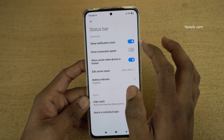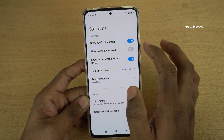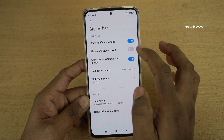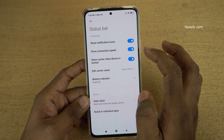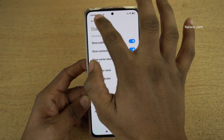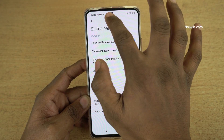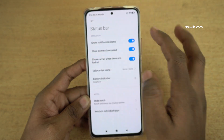First, let's try to turn on the connection speed. You need to enable the option called Show Connection Speed. Now you can see the connection speed at the top left.